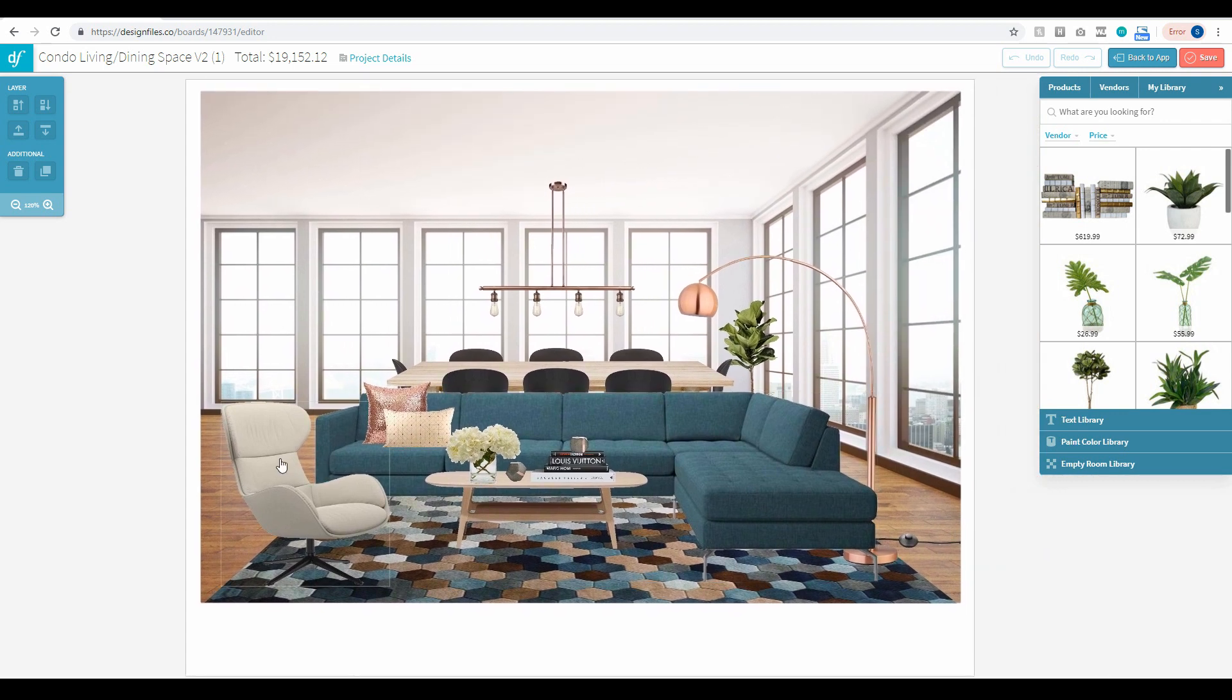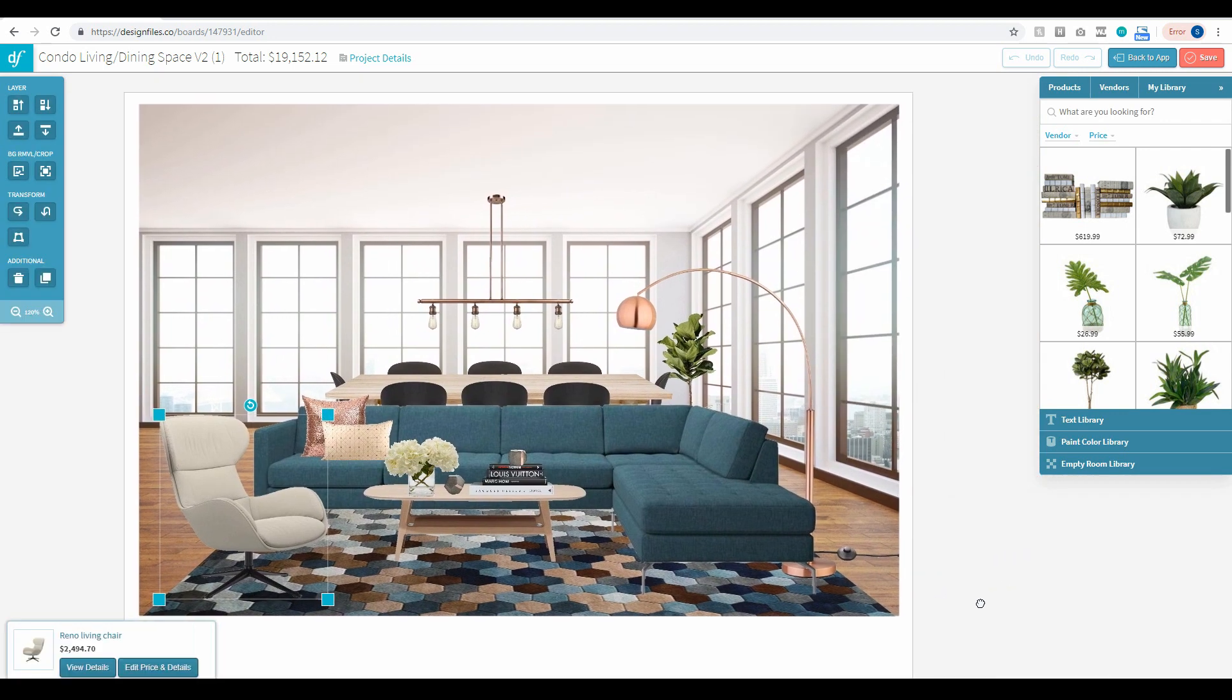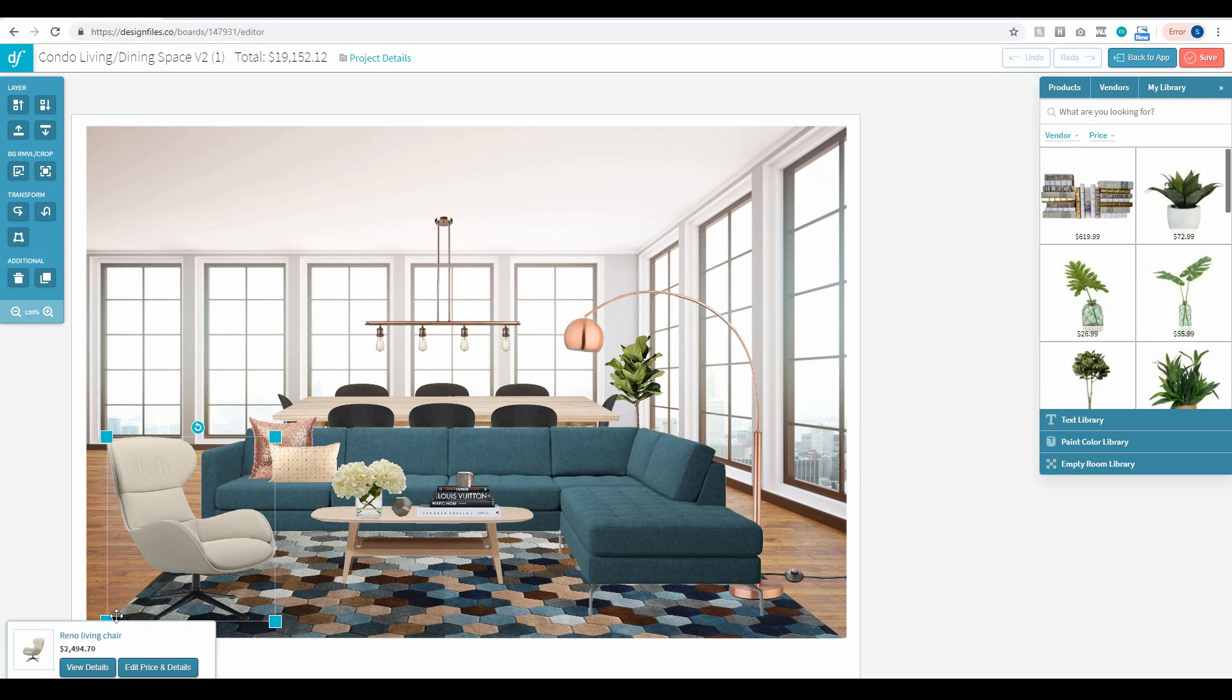And the same thing would apply if you were running into issues with this bottom left-hand panel overlapping your design board and preventing you from accessing this corner.